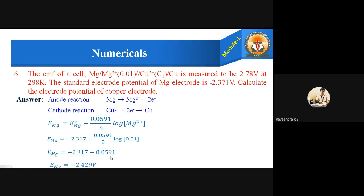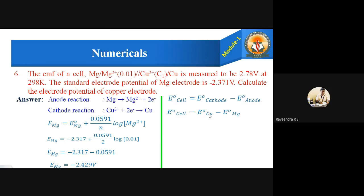On simplification, E of Mg equals minus 2.371 minus 0.0591, giving the electrode potential of magnesium as minus 2.429 volts. Using this value, we calculate the cell EMF. E cell equals E cathode minus E anode; cathode is copper, anode is magnesium. Substituting: 2.78 equals E of copper minus (minus 2.429).